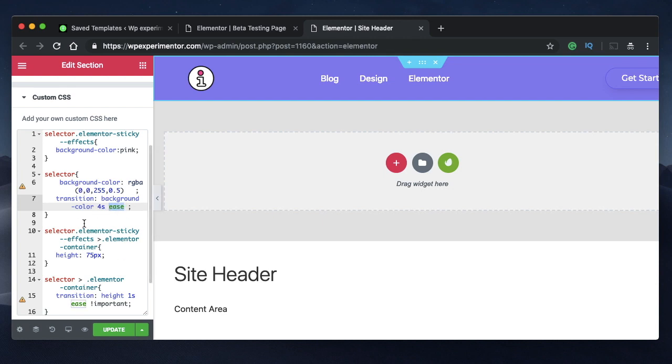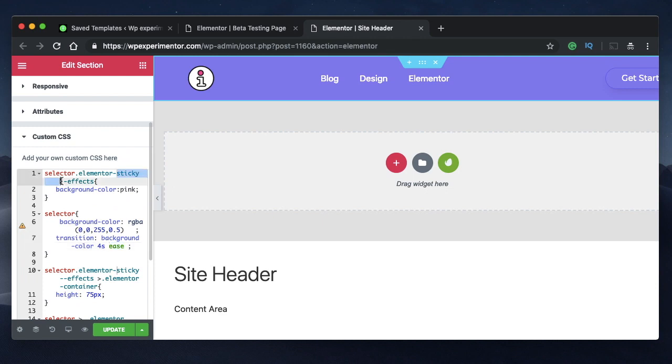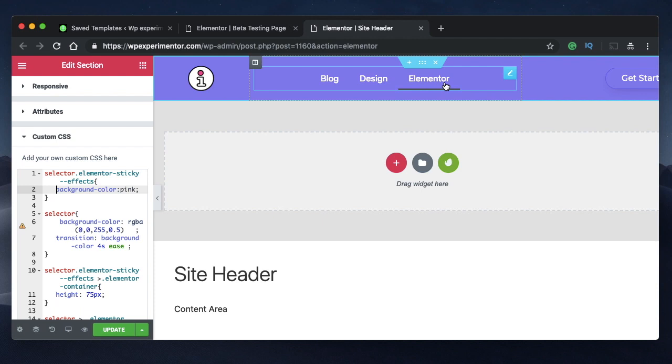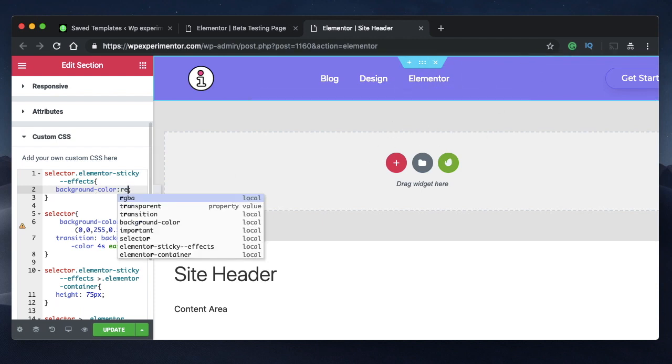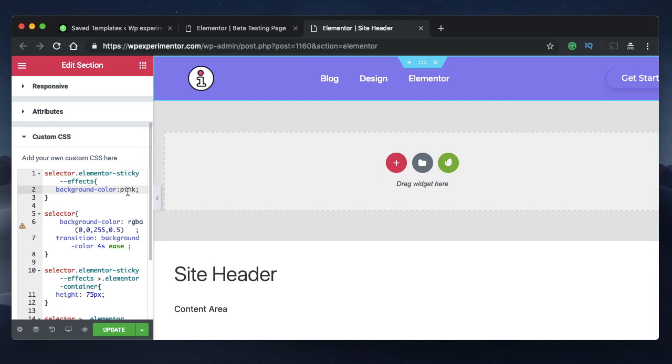And this specifies selector.elementorStickyFX—that's the background color that my header or this particular section needs to have when it turns into a sticky header. So you can have any color here, you can maybe say red or pink or whatever color, or you can have an RGB value if you want that little bit of transparency. It's all up to you. So just put any color here. I'm just putting pink for my reference.